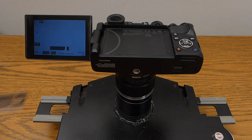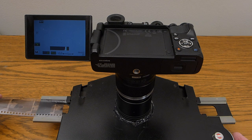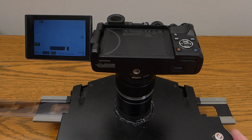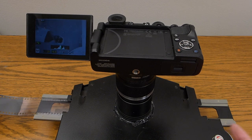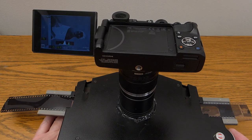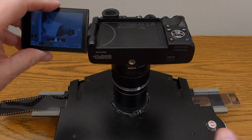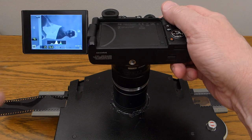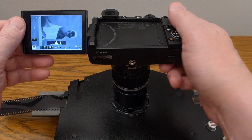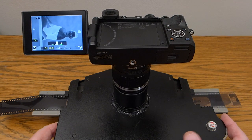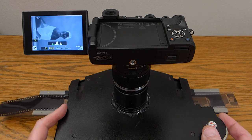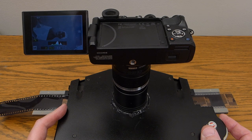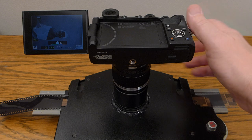To load my strip of film into the negatrans I just start it into the gate on one end. And as I turn the finger wheel you can see that it is pulling the film through. I'll make sure that I've got my film lined up on my first good frame.